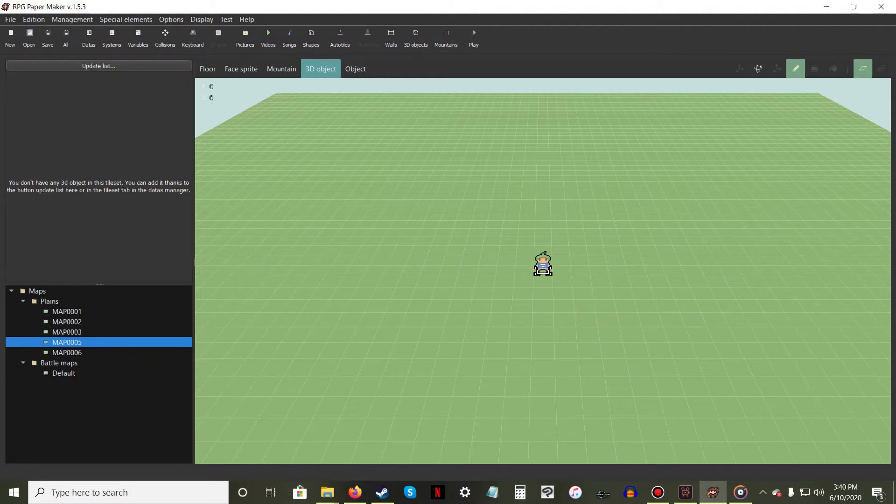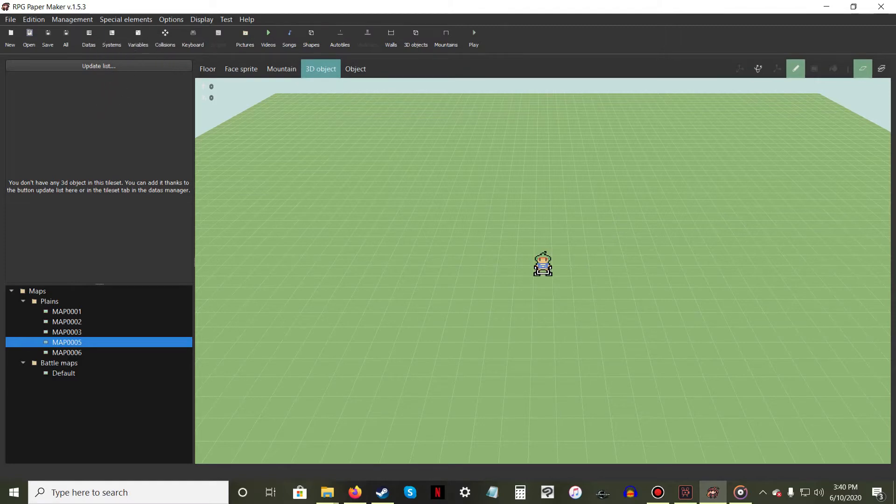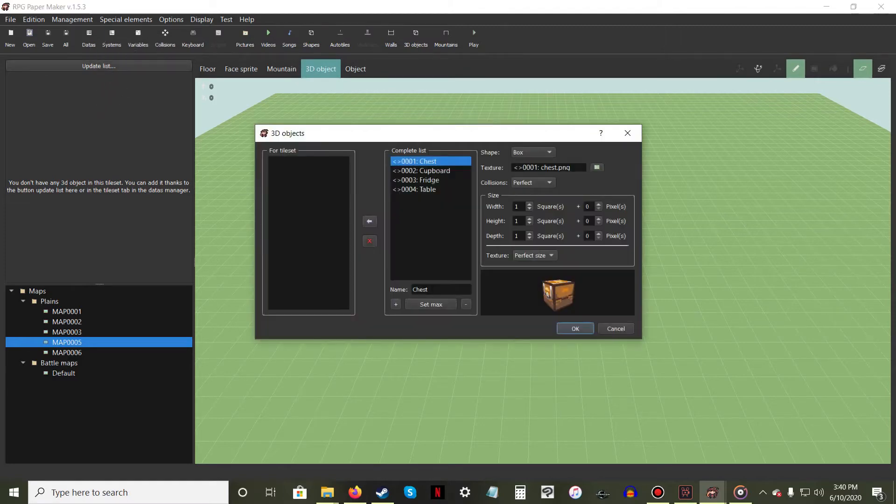To fix this, select the 3D Object Tool, then click the Update List button under the program icons near the upper left corner of the screen.